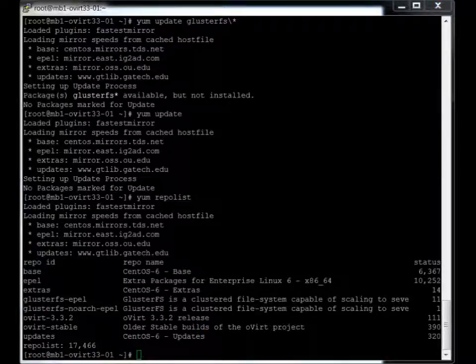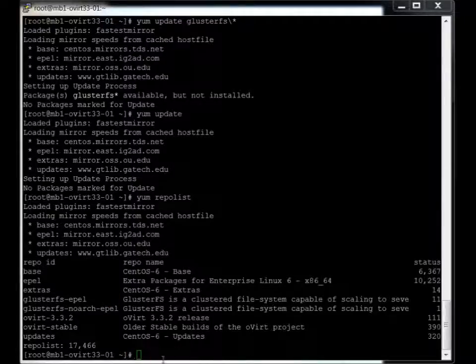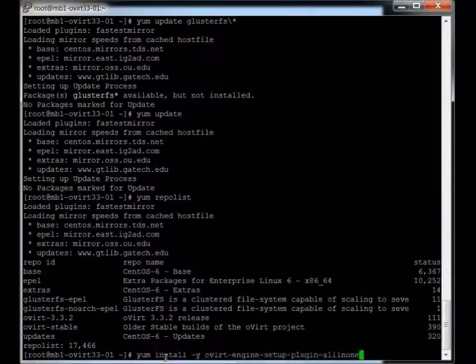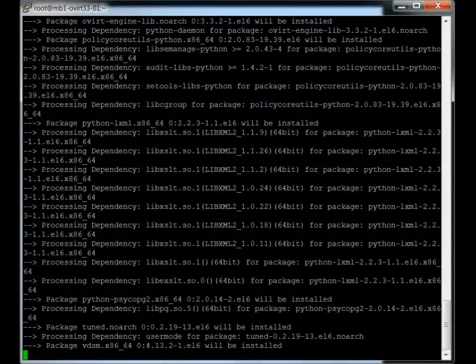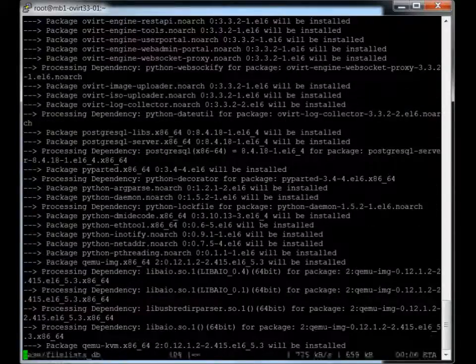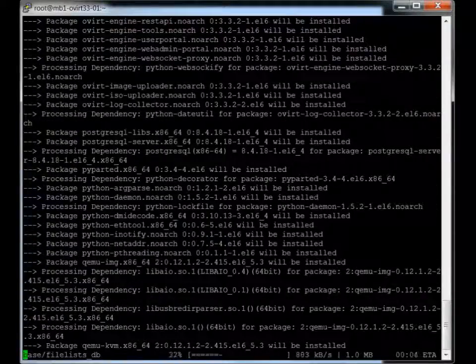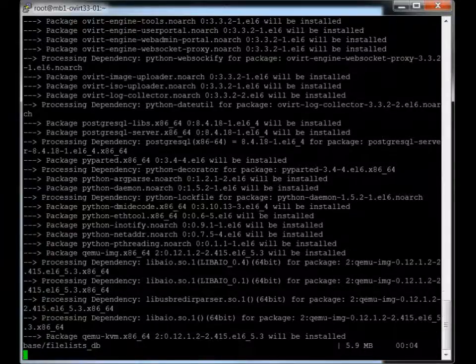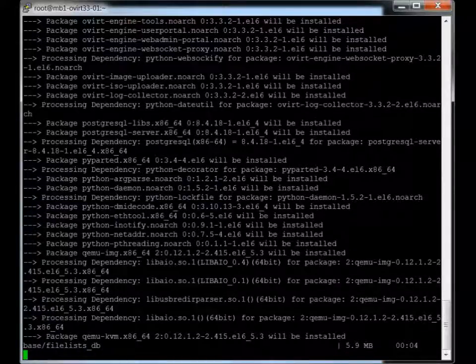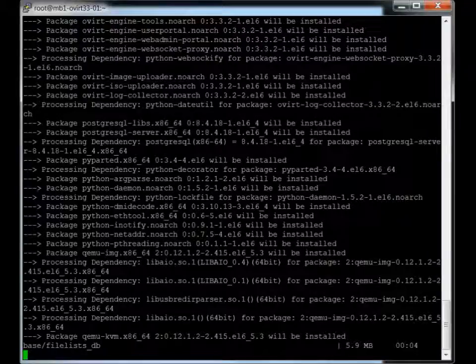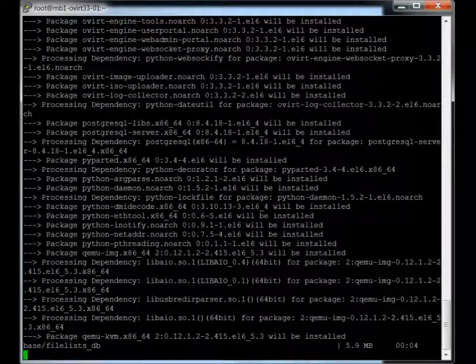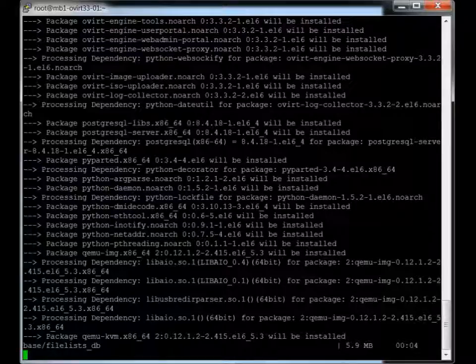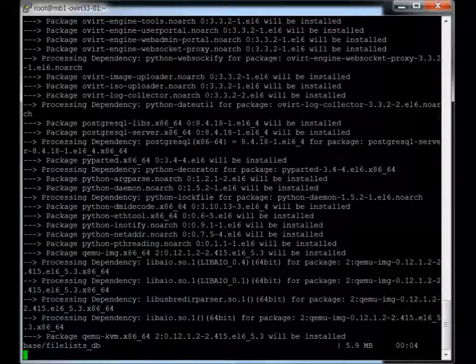Next is to actually install the oVirt engine. And we're going to do the all-in-one install.